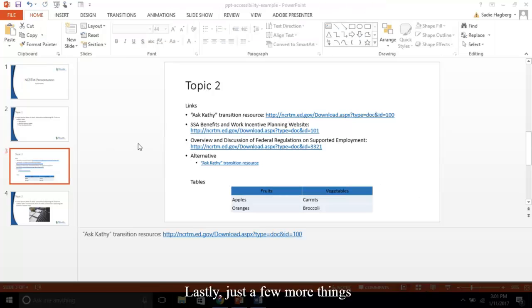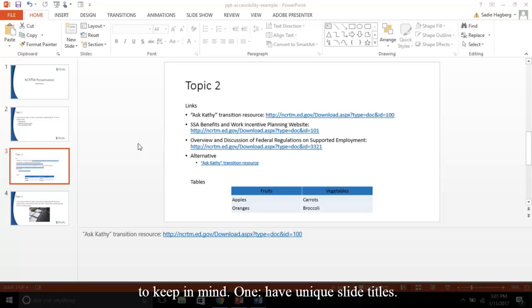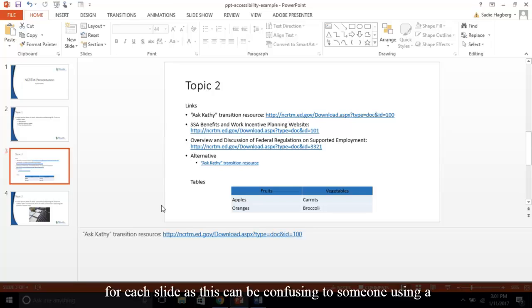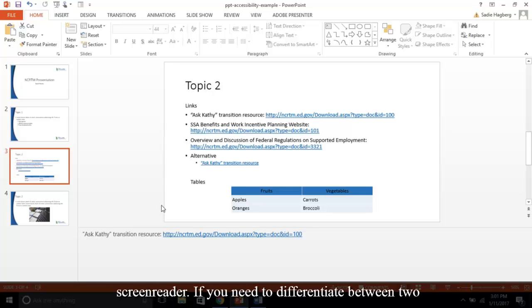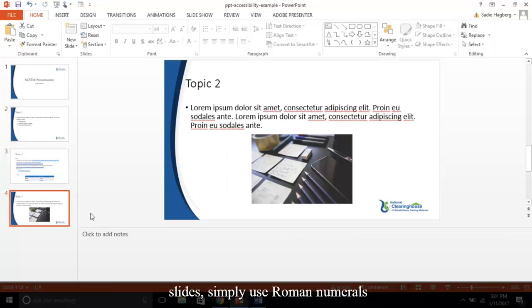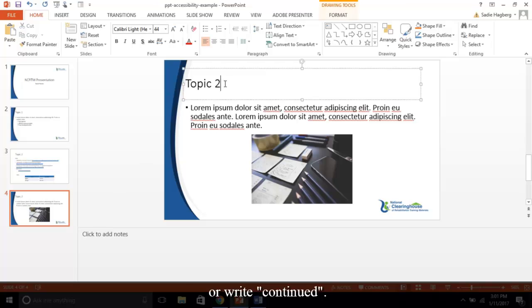Lastly, just a few more things to keep in mind. One, have unique slide titles. It's important to have different titles for each slide, as this can be confusing to someone using a screen reader. If you need to differentiate between two slides, simply use Roman numerals or write Continued.